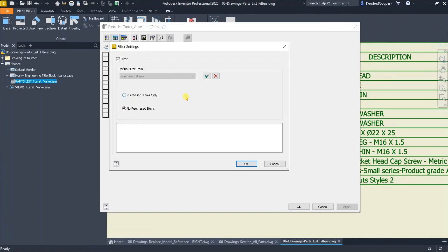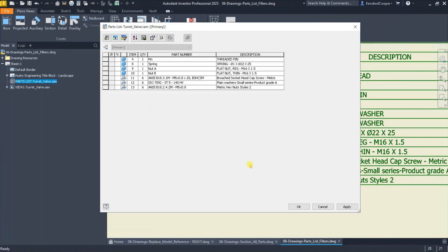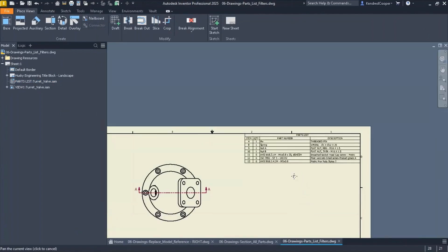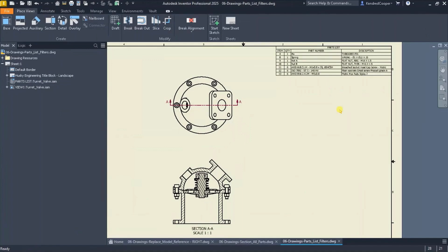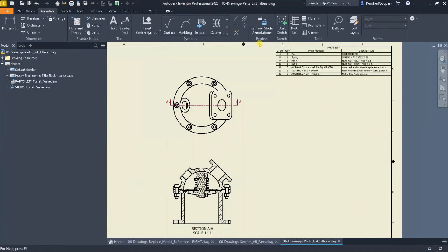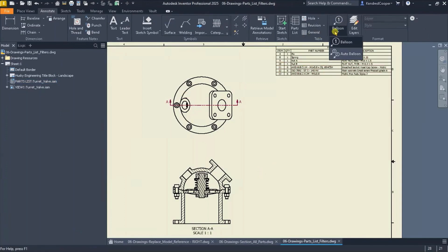So if I apply that and say purchased items only, you'll notice my parts list gets condensed to only display or only list the items that are purchased. Now for the ballooning part, I have to go through here and manually balloon those items, or I could use the auto balloon but it's not going to pick up purchased versus not purchased.